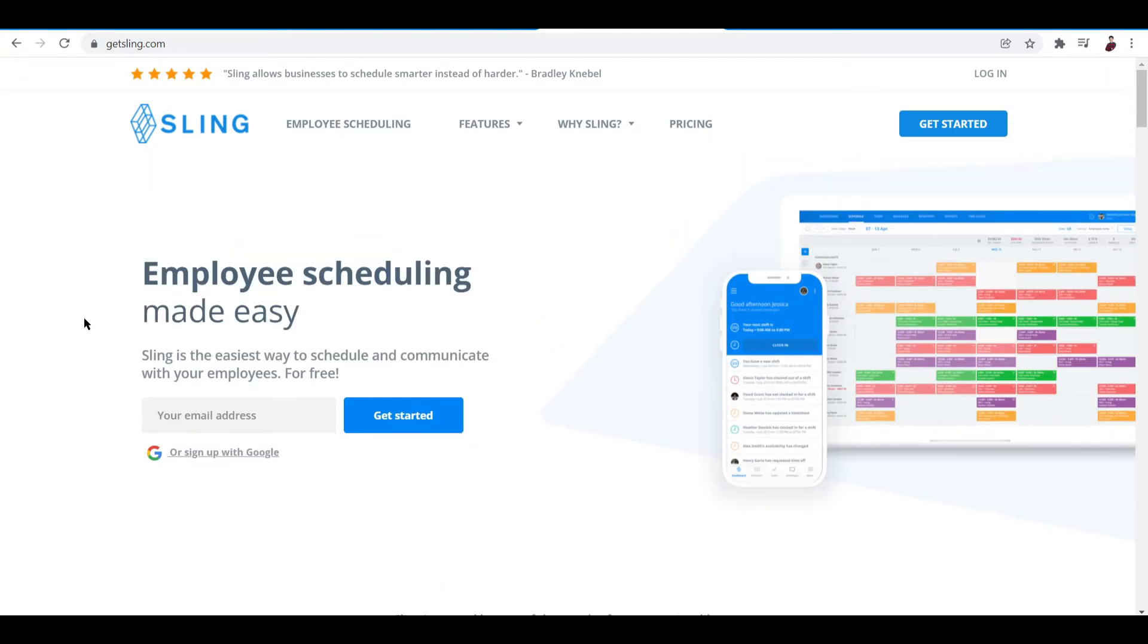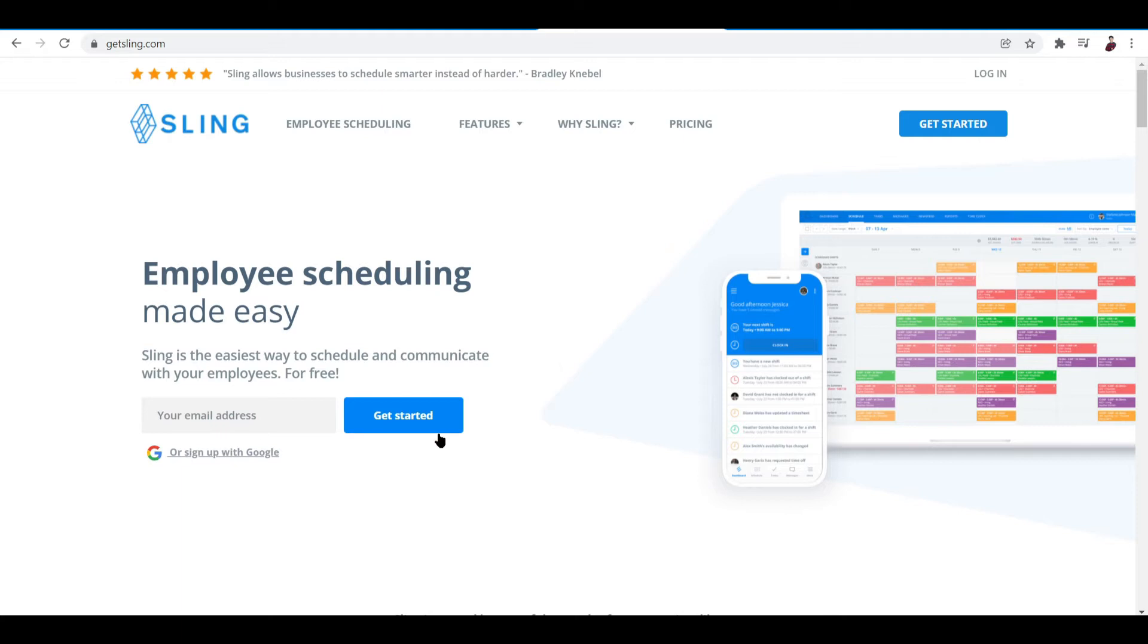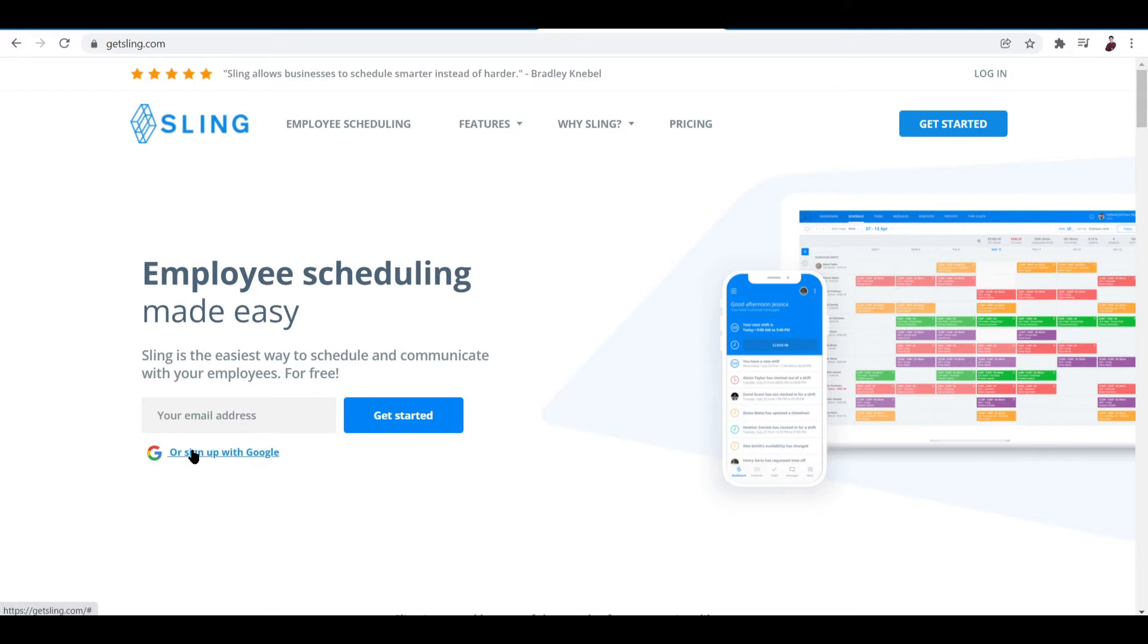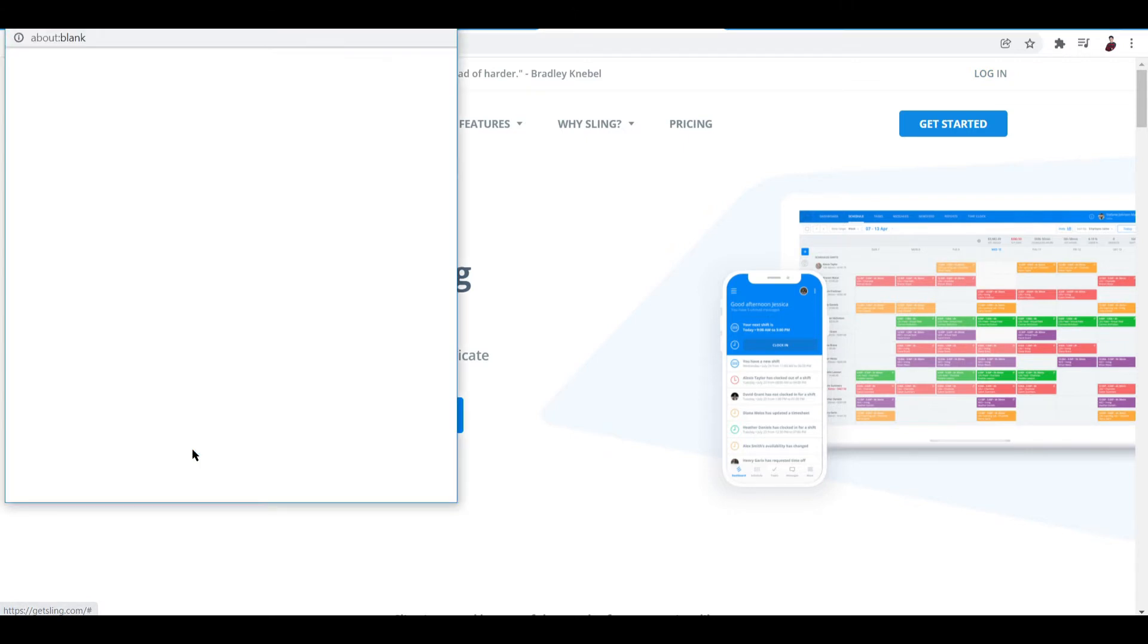You can set up your account by clicking this button, entering your email first and clicking get started, or you can sign up with Google right away. If you already have an account, just click on login. I'll click the Google signup button because it's the easiest and fastest.